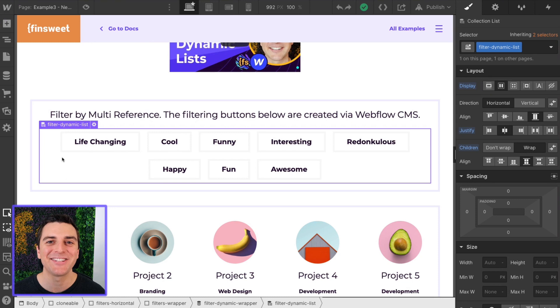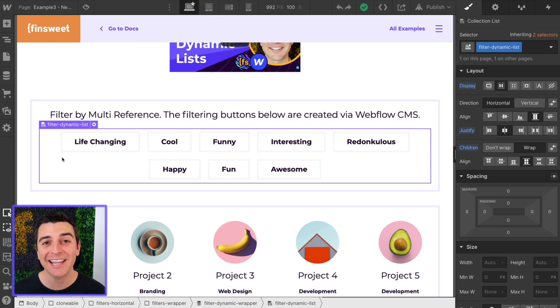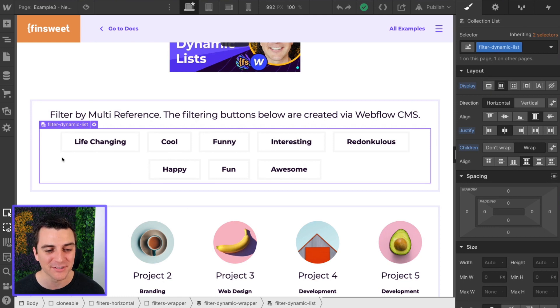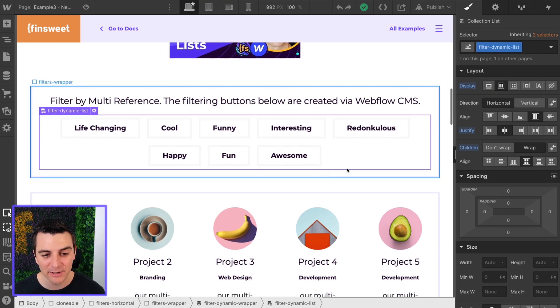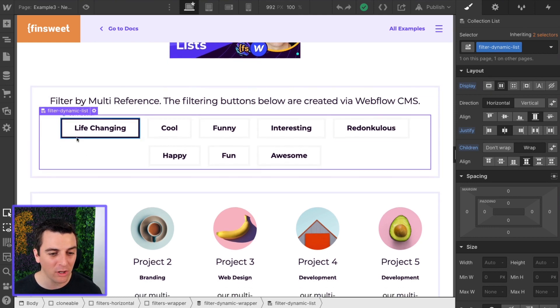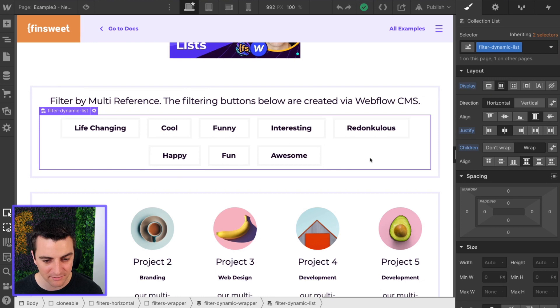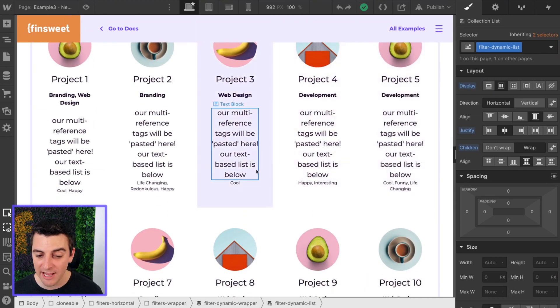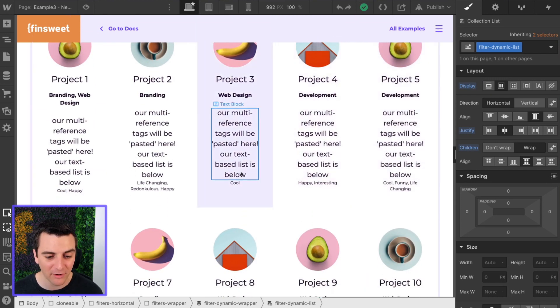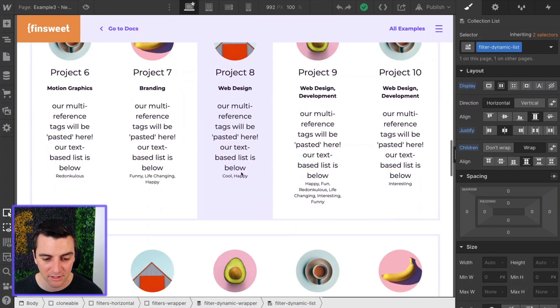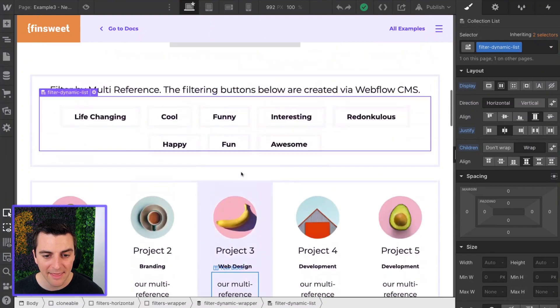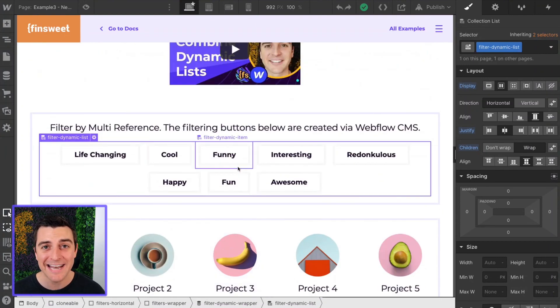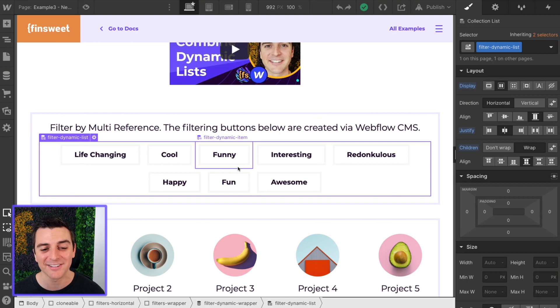In this example we're going over using a dynamic collection list as our filter buttons. This dynamic list is going to give us all of our multi-reference tags, and then our multi-reference tags will be pasted inside of our collection list here. And then we're going to be able to filter by those nested multi-reference tags.